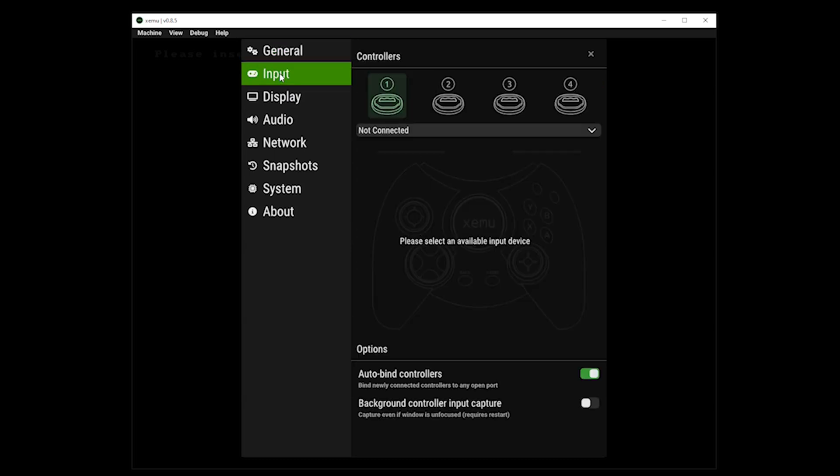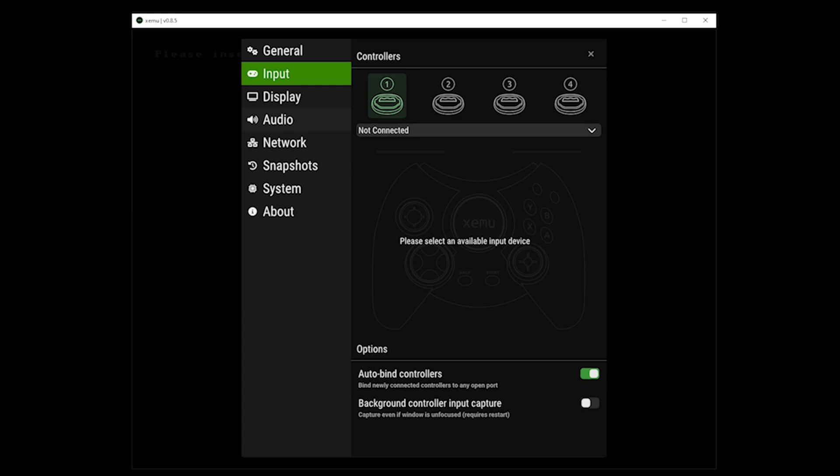Input is for our controller. And once you connect an Xbox controller or a PlayStation controller, it automatically detects it and also maps the buttons. So pretty straightforward.